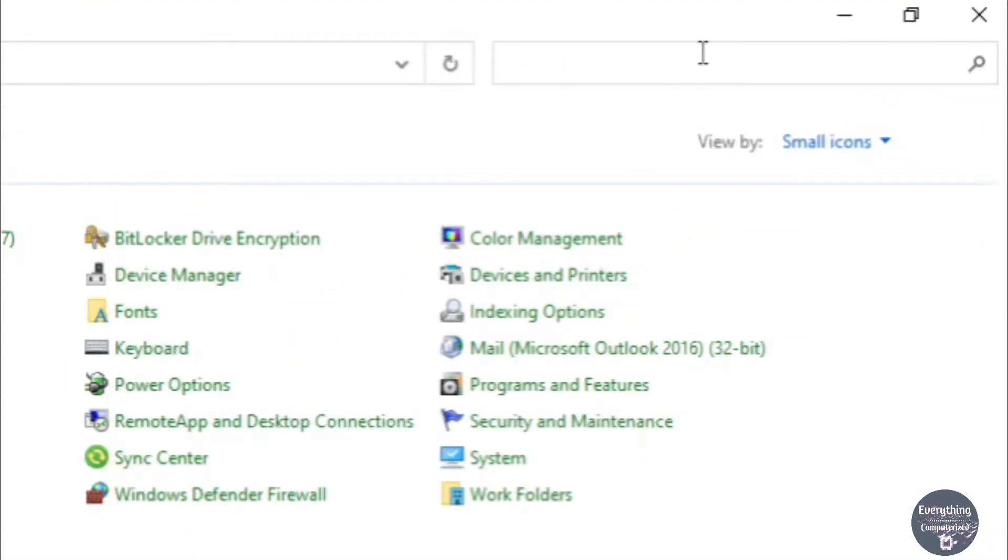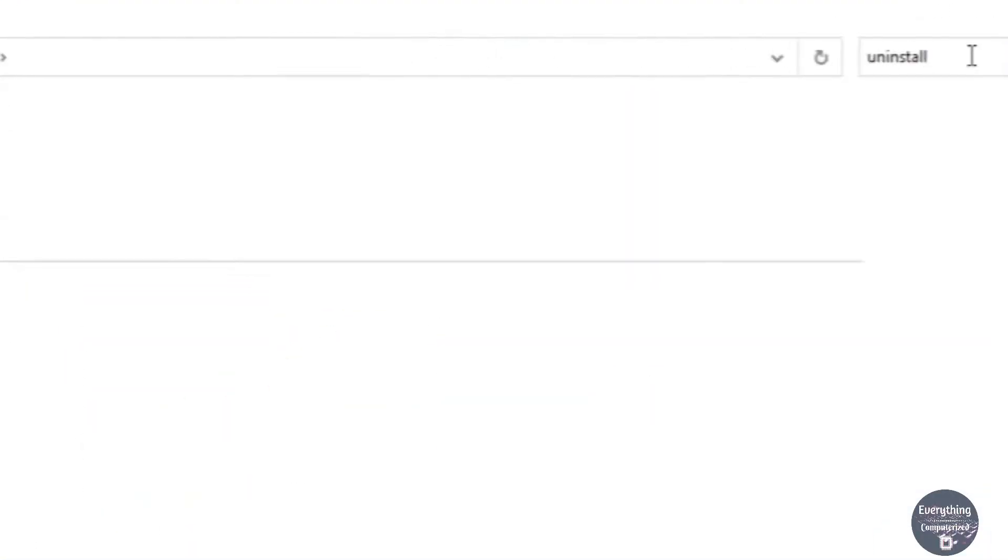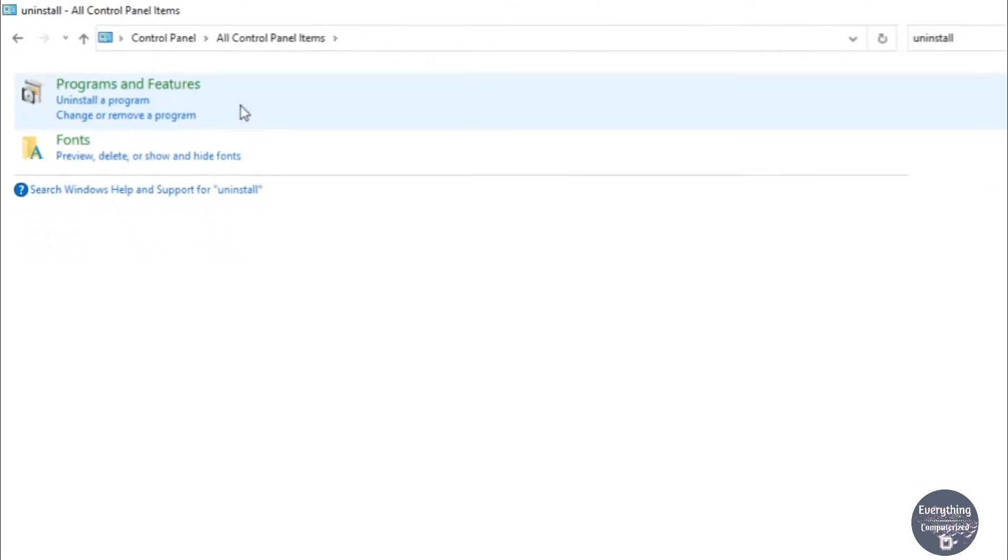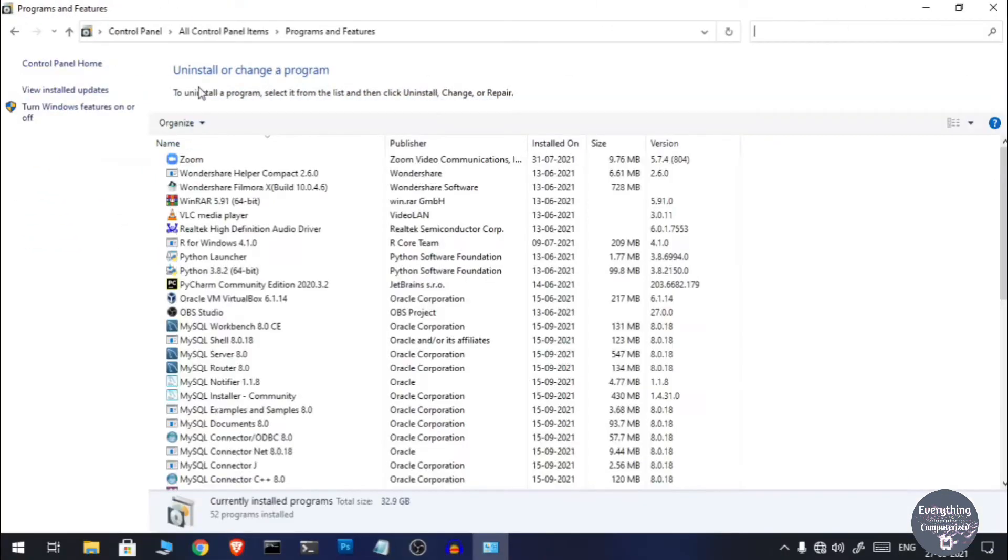Now on the top right corner you need to type 'uninstall' and now you need to click on the Programs and Features option. Here will be the list of all of the applications that are currently installed onto your system.